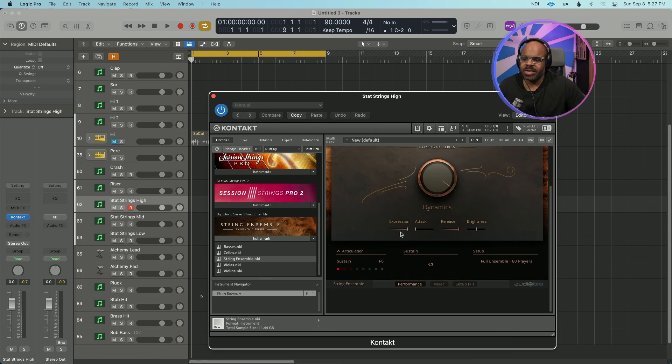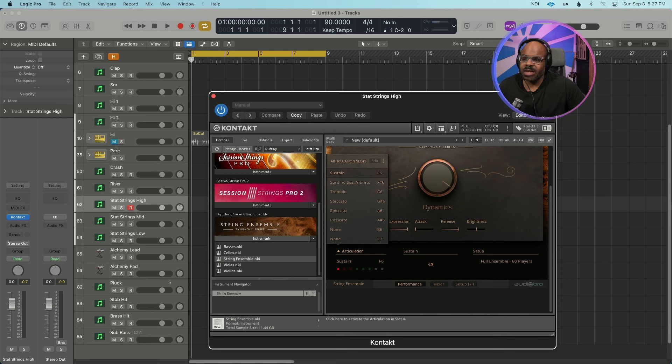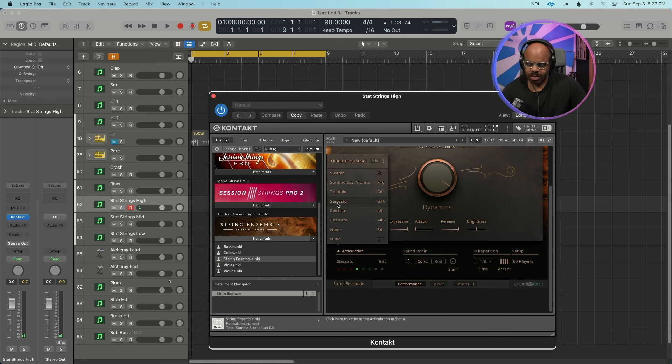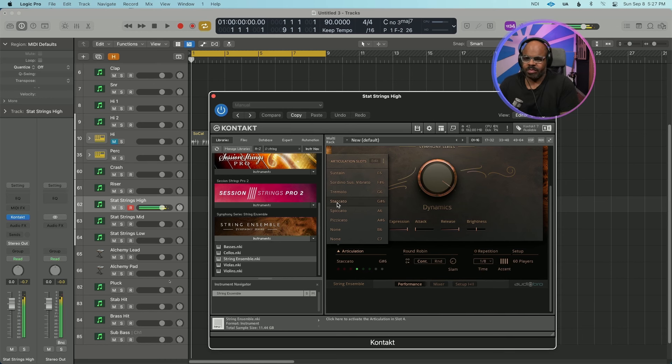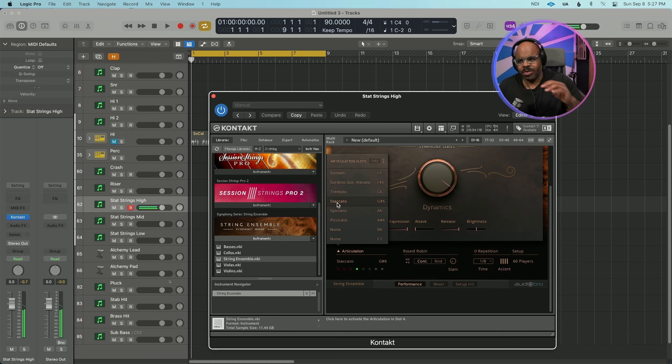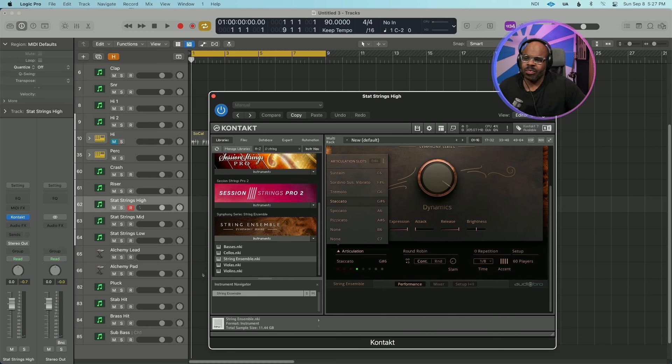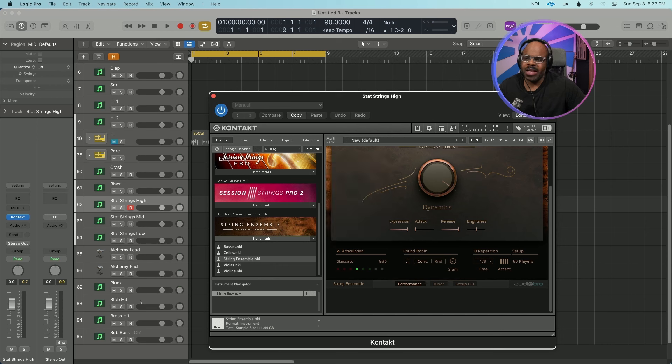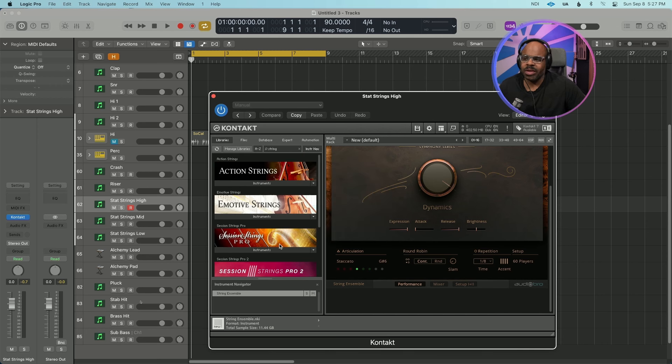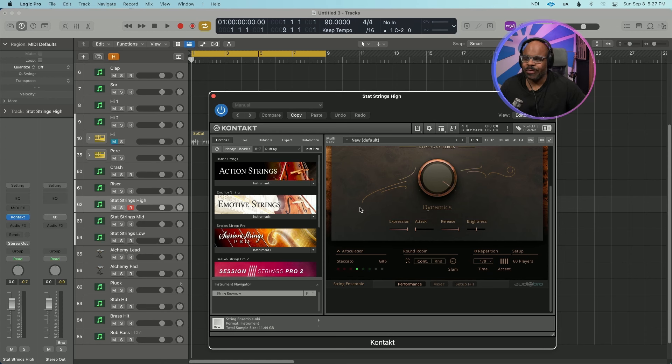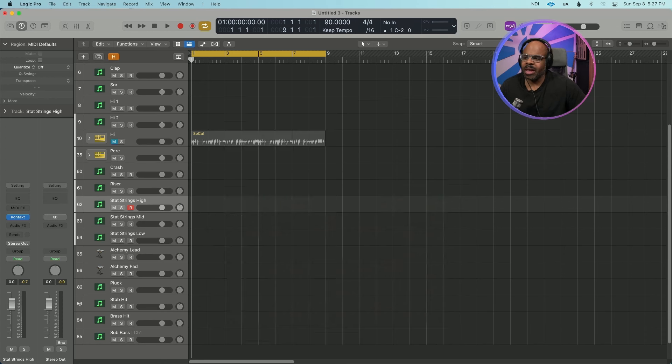Also it's another string plugin that I really like. If you have the suite, the string ensembles, they make really good sounding orchestral sounds as well. You can change the articulations and stuff like that. I usually love my staccato notes.